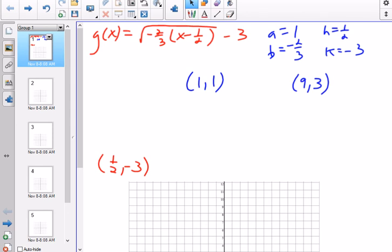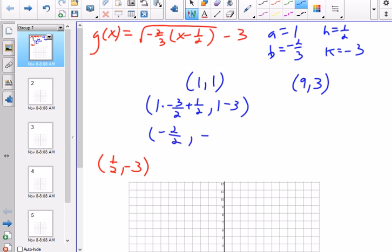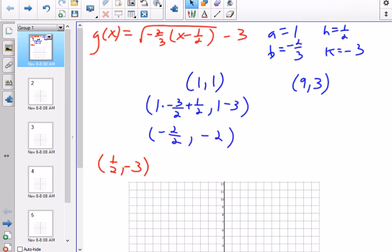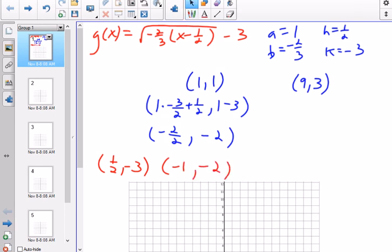For the point (1,1): the x-value of 1 gets multiplied by the reciprocal negative 3 over 2, then we add 1/2. The y-value of 1 gets multiplied by a=1 and then we subtract 3 for k. So 1 times negative 3/2 is negative 3/2, plus 1/2 is negative 2/2, which is negative 1. And 1 minus 3 is negative 2. So the transformed point is (negative 1, negative 2).